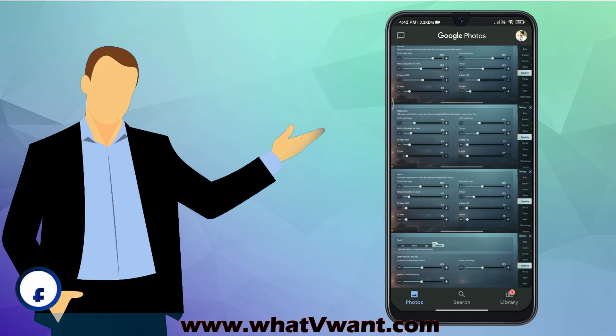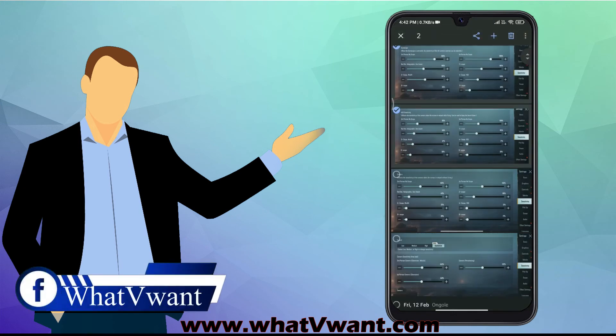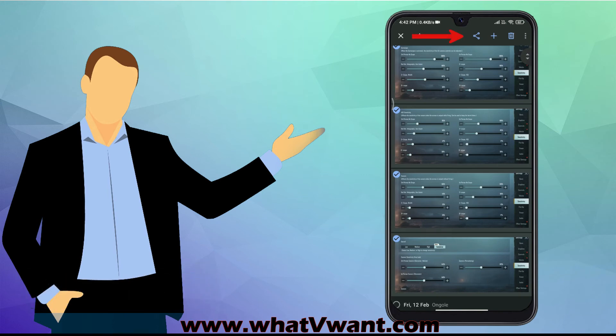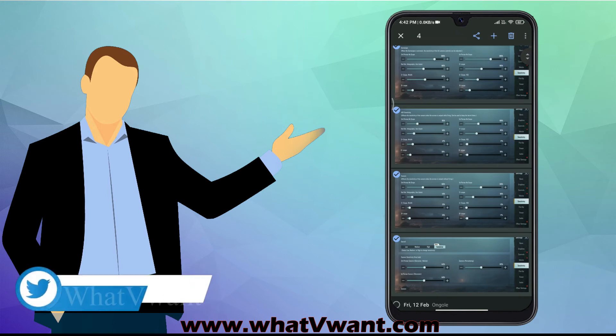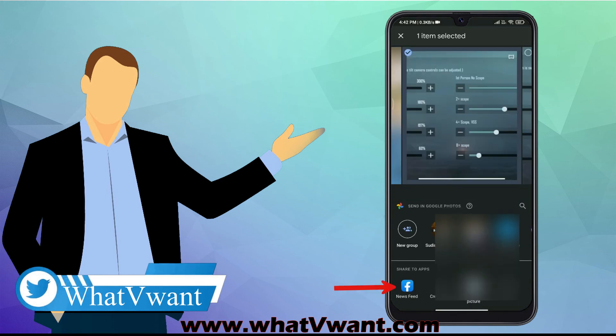If you want to post multiple pictures, long press on the picture and select multiple pictures. Then you will find share option on the top menu. Tap on it to open sharing options. Select Facebook from the menu.